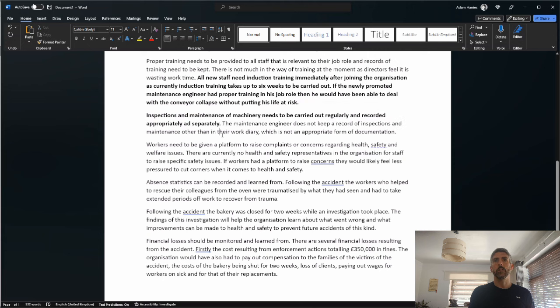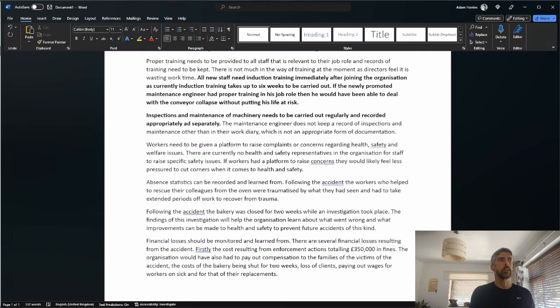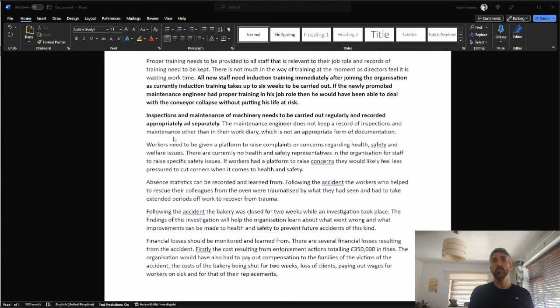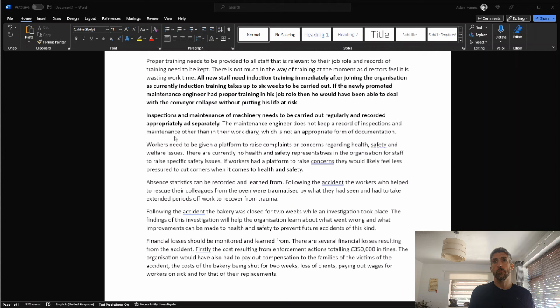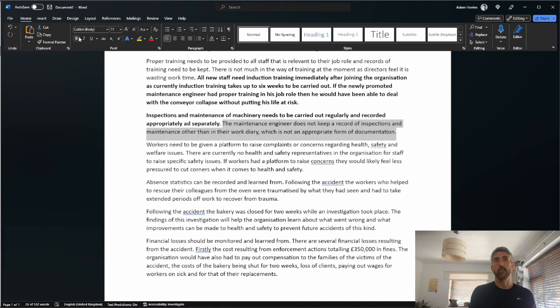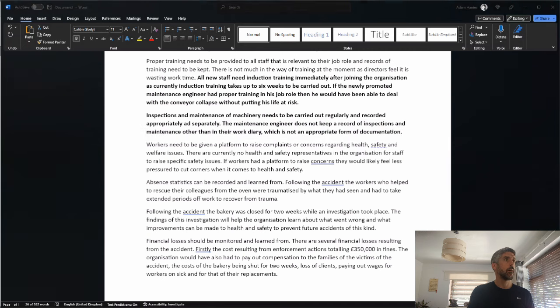Workers need to be given a platform to raise complaints or concerns regarding health, safety, and welfare issues. There are currently no health and safety reps in the organization for staff to raise any safety issues. If workers had a platform to raise concerns, they would likely feel less pressure to cut corners when it comes to health and safety. So I'm going to give a mark for the first part there, complaints by the workforce.